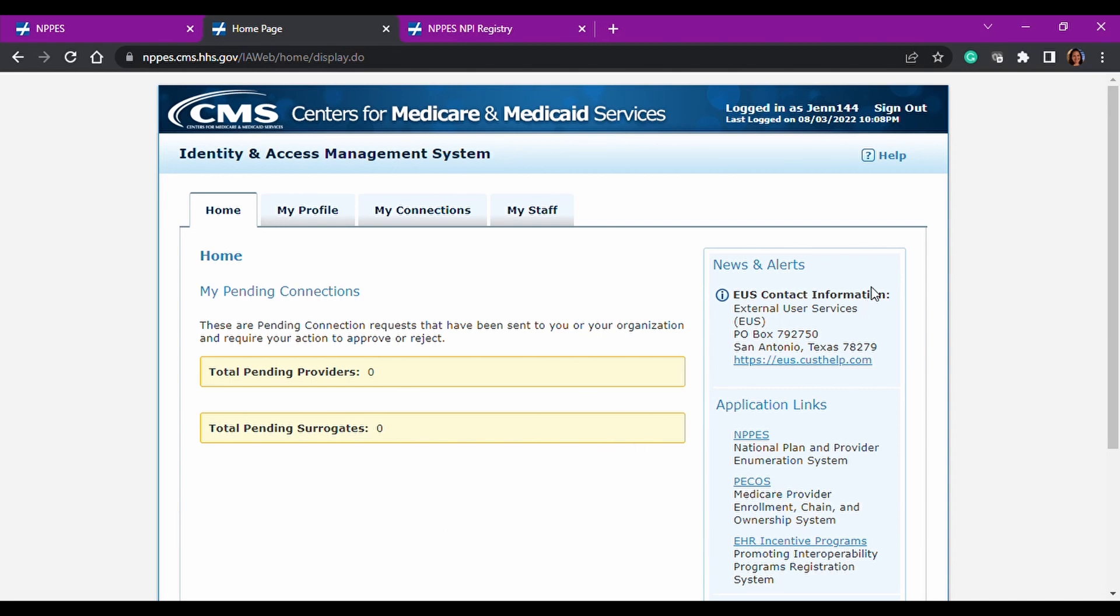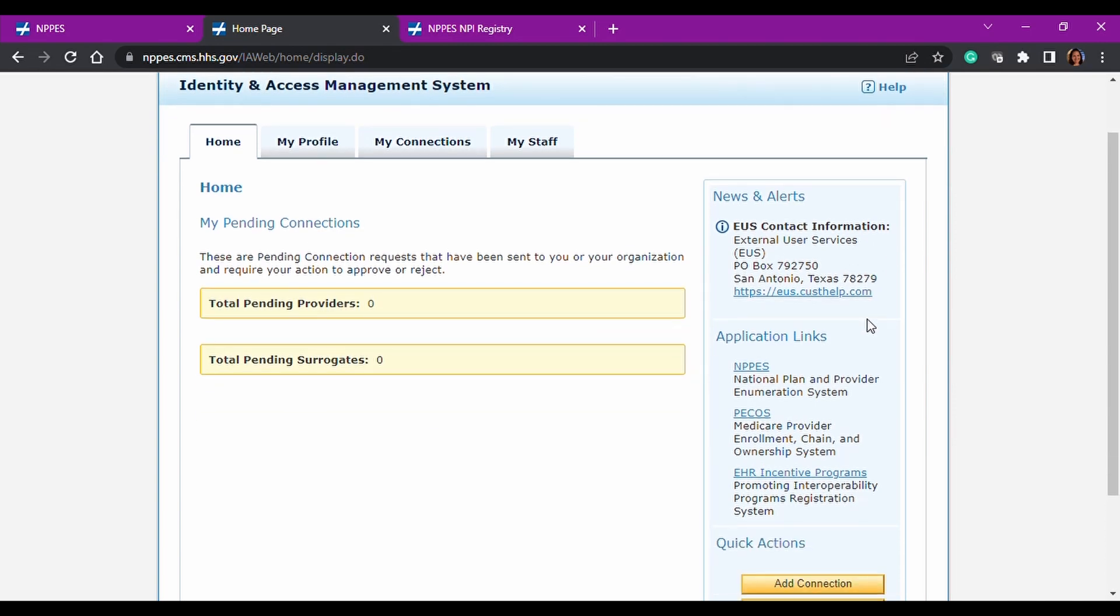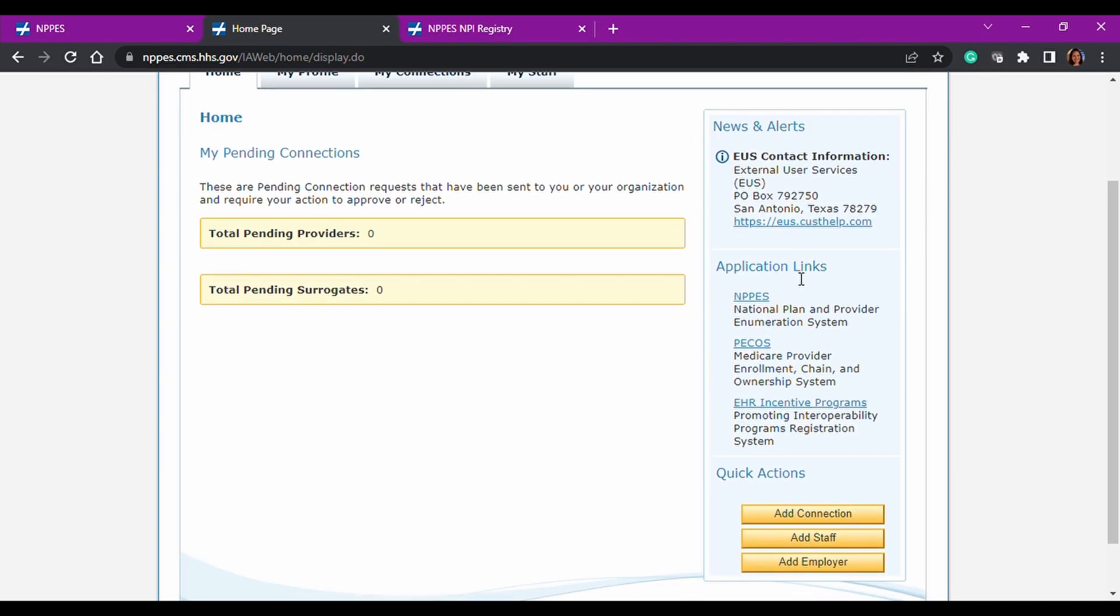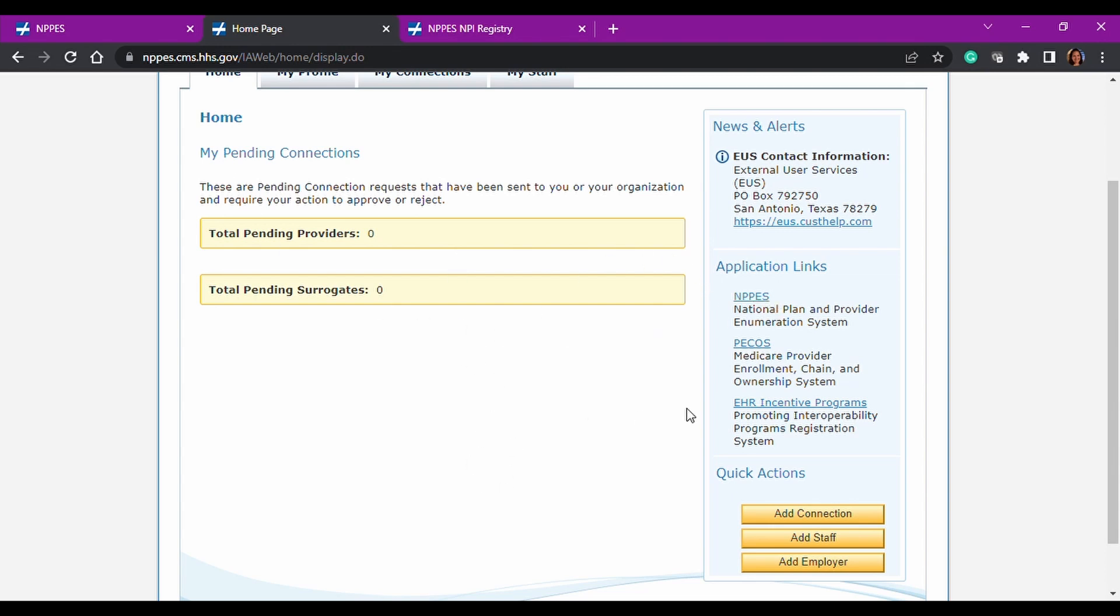And then on the right hand side here, you have a link for news and alerts. And then you have the other application links that your same user login credentials that you use to log into this website will also work on. So your login credentials will also work in the NPPES portal, which we're going to review in a second.